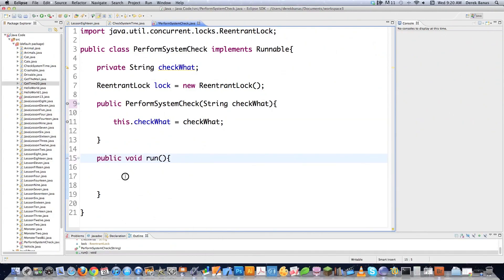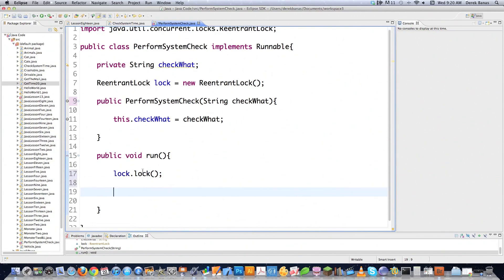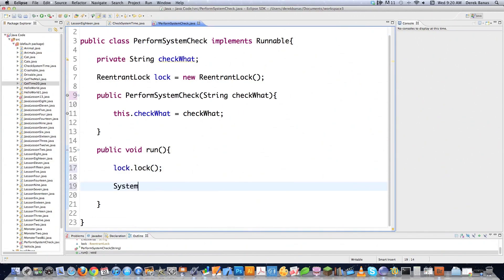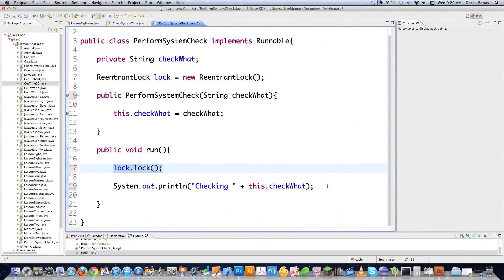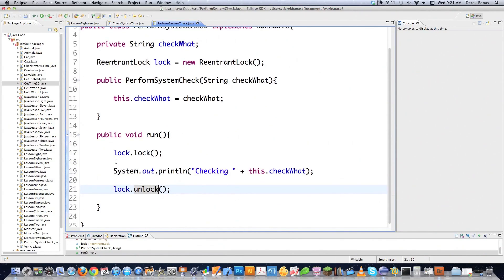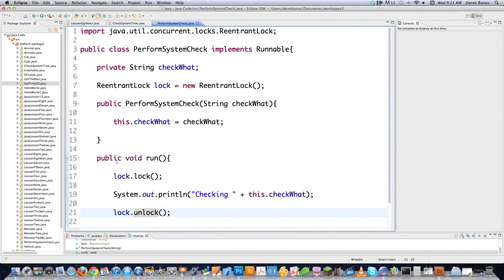Another way to protect it is to lock it down. You do that by typing lock, then lock — that's going to lock down this method from being accessible. Then this is just going to go System.out.println to tell whoever's using this program exactly what's being checked, using checkWhat for the specific thread that's calling it. And it's really simple to unlock this method when you're done — instead of typing lock, you type unlock. Save it and this class is ready to use.